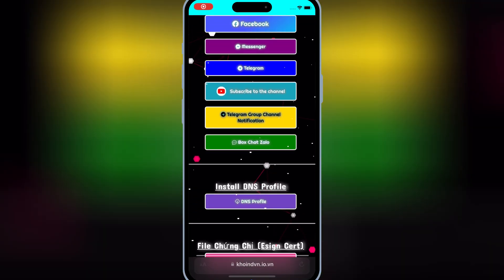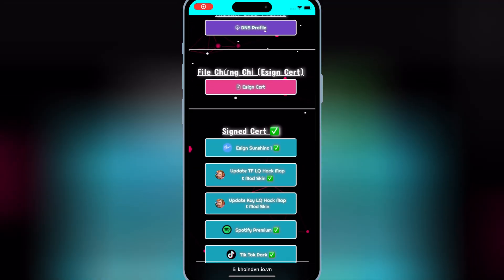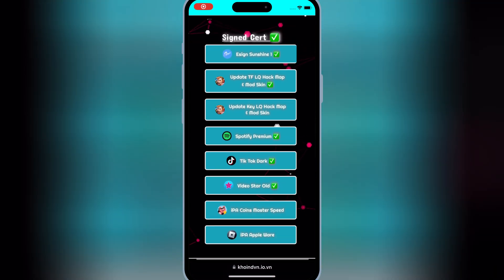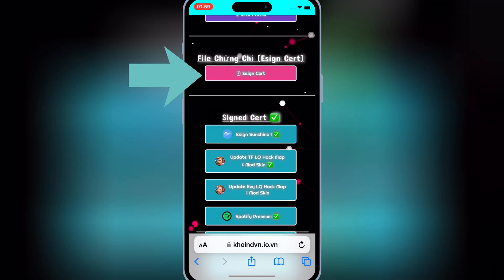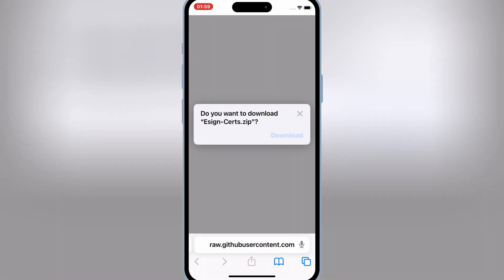Now open this website and then hit on eSign certificate, then hit download to download the eSign certificate zip file.